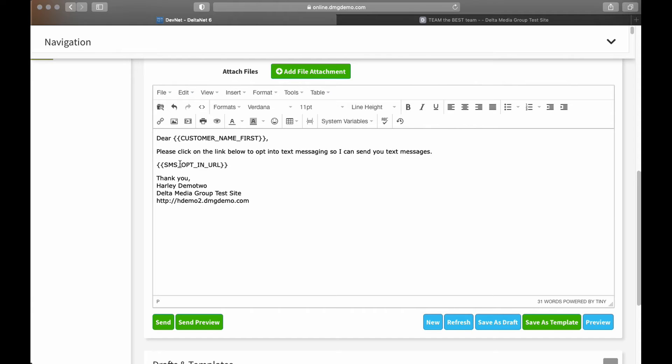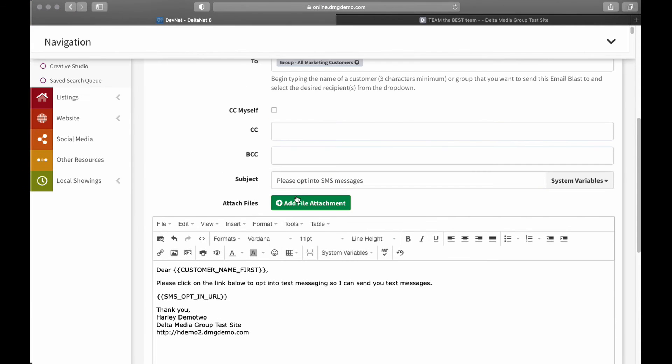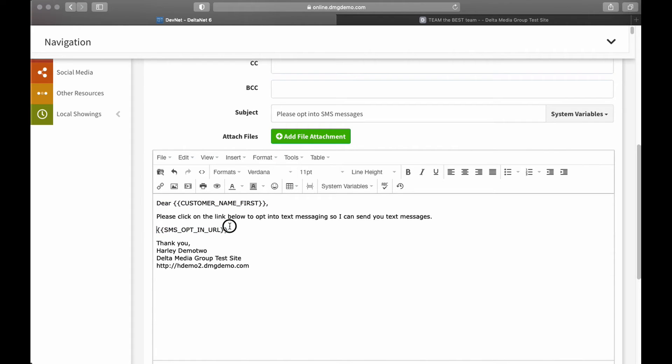Now, like I said, that link will also be specific. I mean, this customer, it's sending out to the entire customer group, so every customer gets their own individual email. So each one will have their own first name, first off, and a link, an SMS opt-in link, specific to them, so that when they land on it, and I'll show you what the page looks like, but when they land on it, it'll be their version of that page.